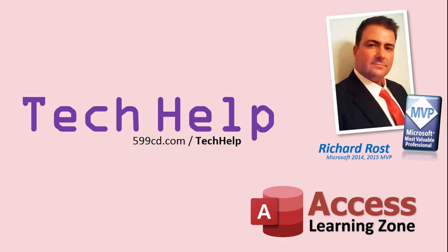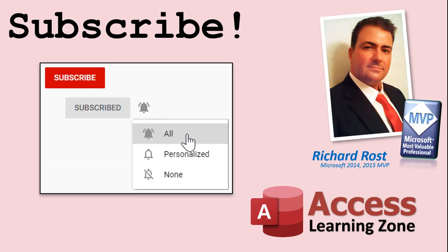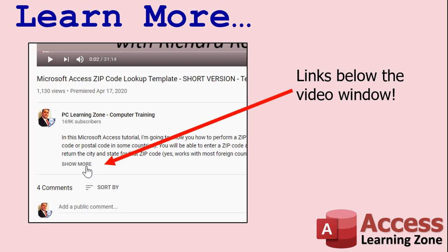But don't worry, these free Tech Help videos are going to keep coming. As long as you keep watching them, I'll keep making more, and they'll always be free. If you enjoyed this video, please give me a thumbs up and post any comments you may have. I do try to read and answer all of them as soon as I can. Make sure you subscribe to my channel, which is completely free, and click on the bell icon to select all to receive notifications when new videos are posted. Make sure you click the Show More link down below the video to find additional resources and links.